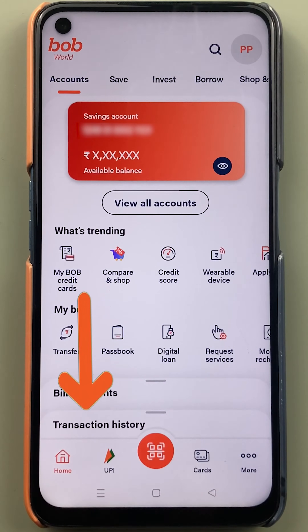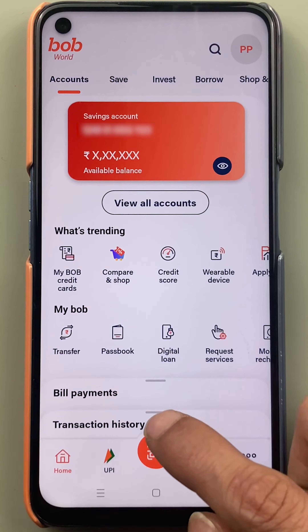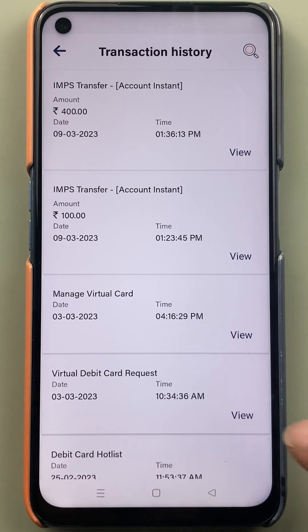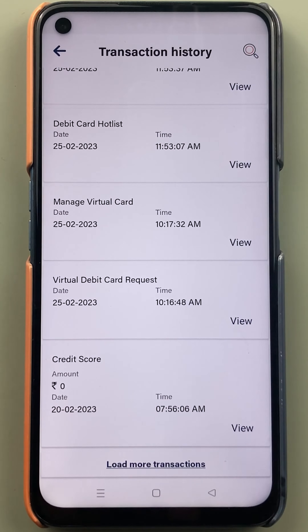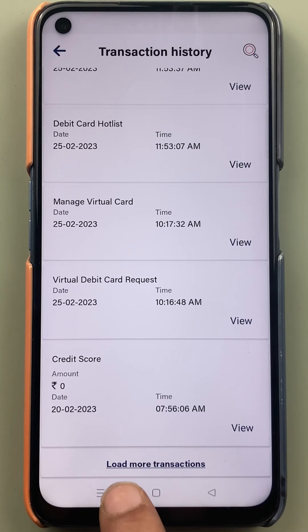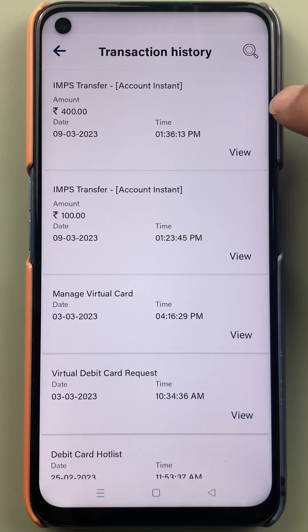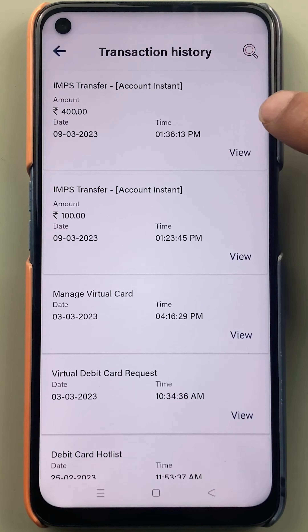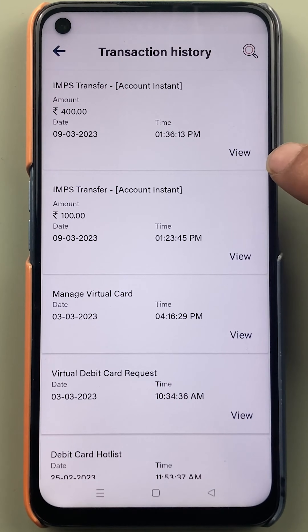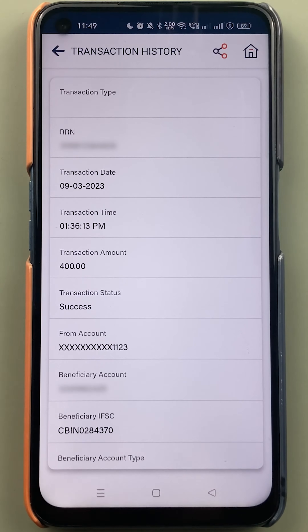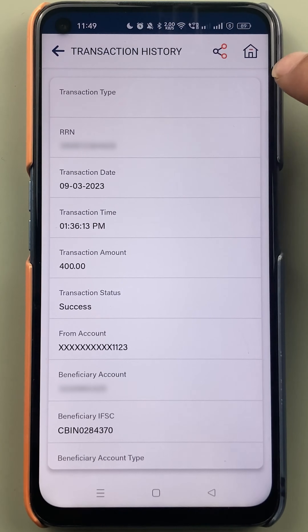There is a transaction history option at the bottom — tap on it and slide to check all previous transactions on this page. If you want to load more transactions, that option is available at the bottom. To check details of any one particular transaction, select the view option and on the next page all the details related to that transaction are visible.